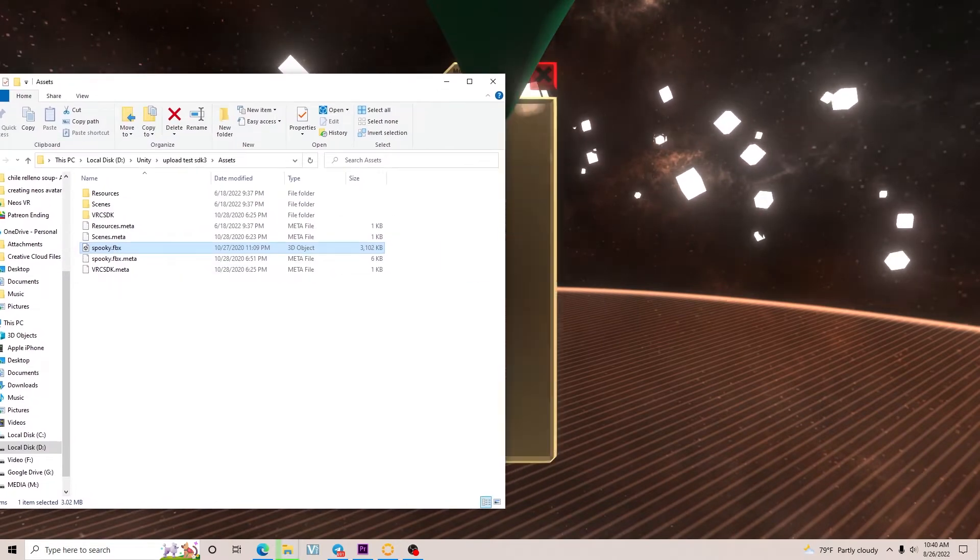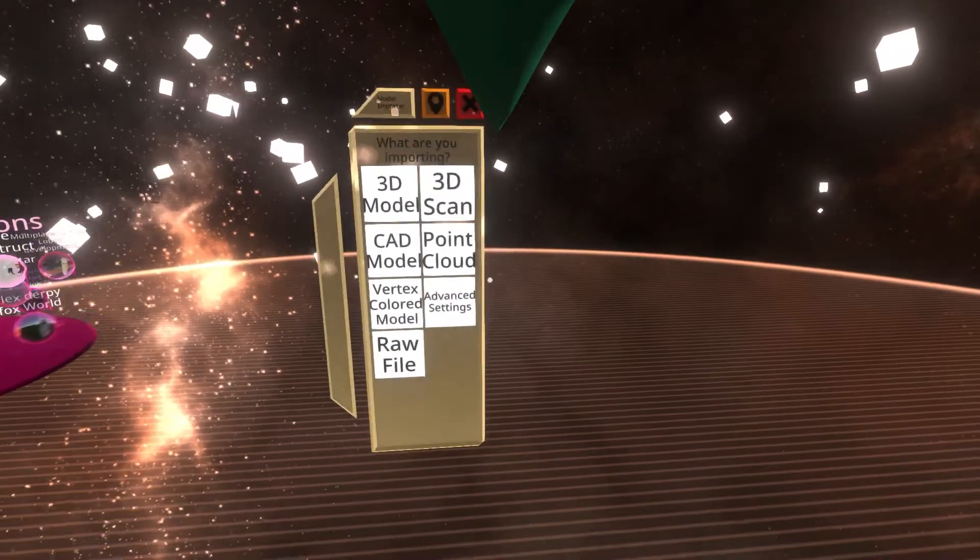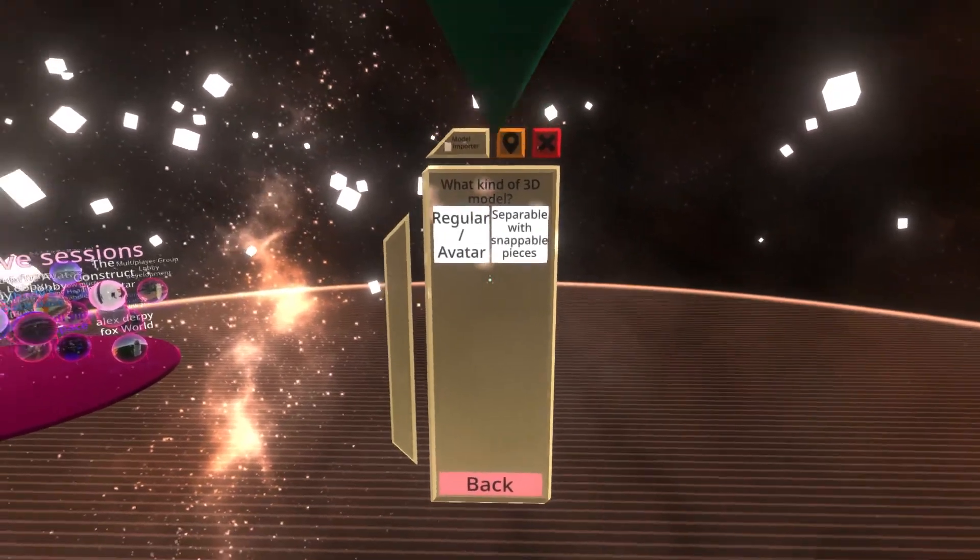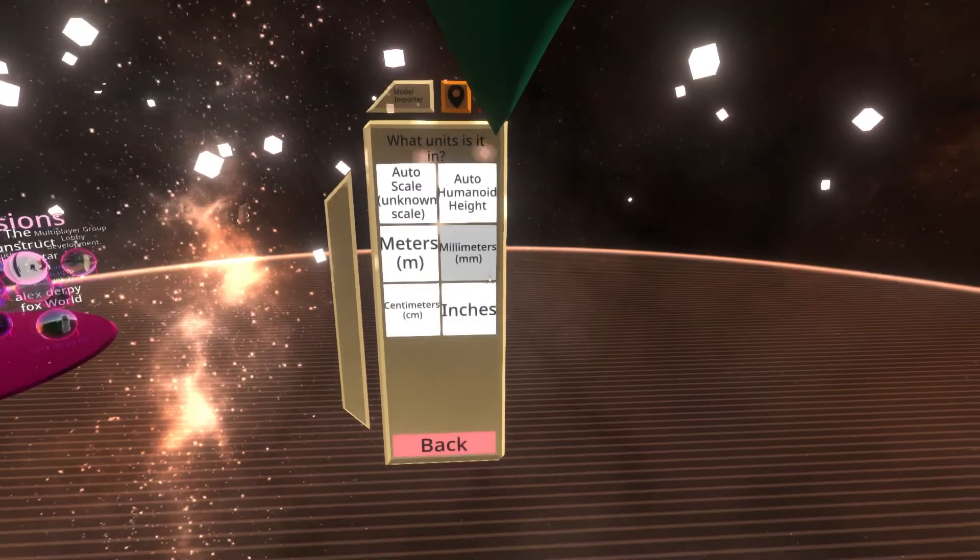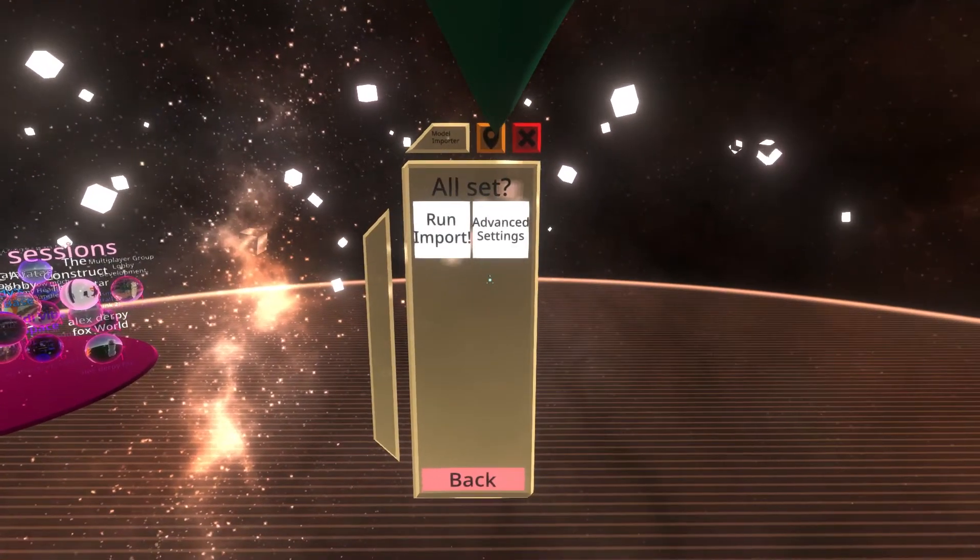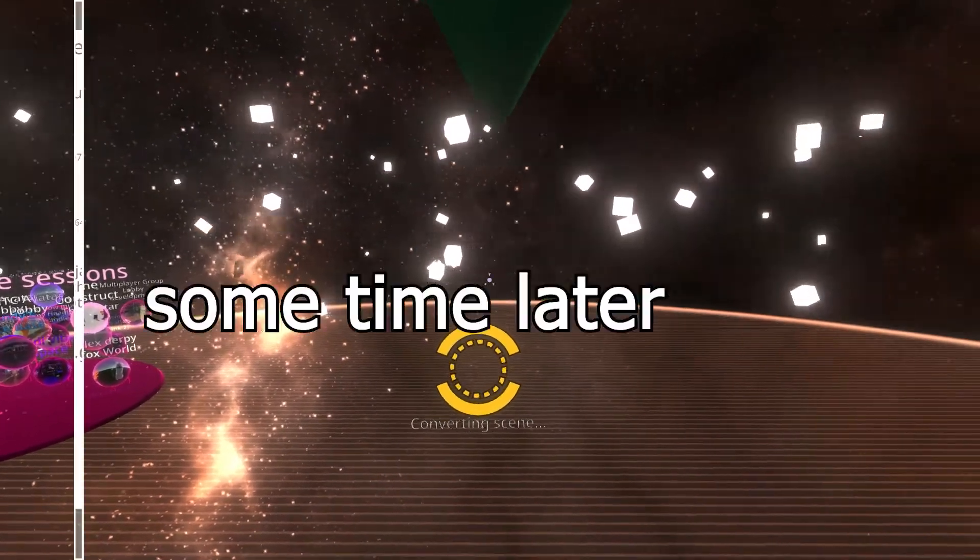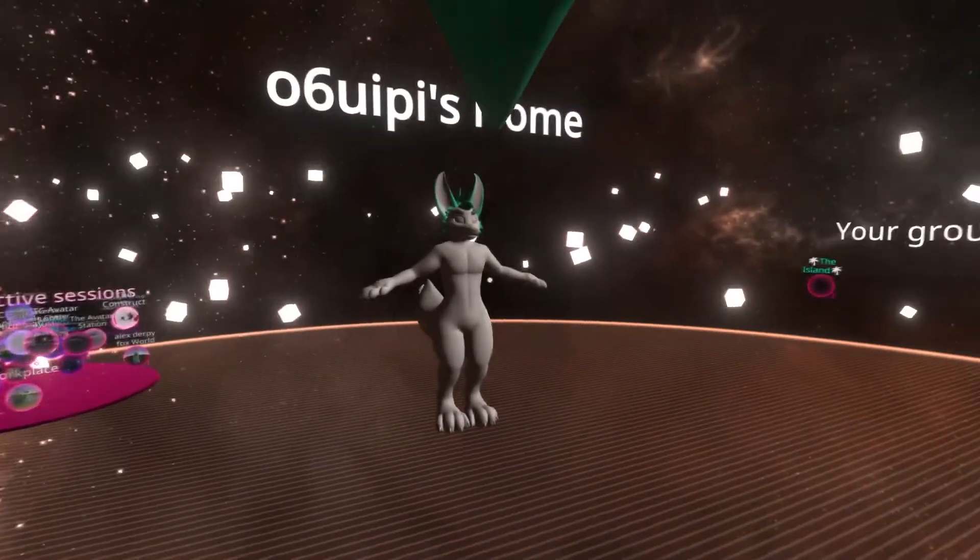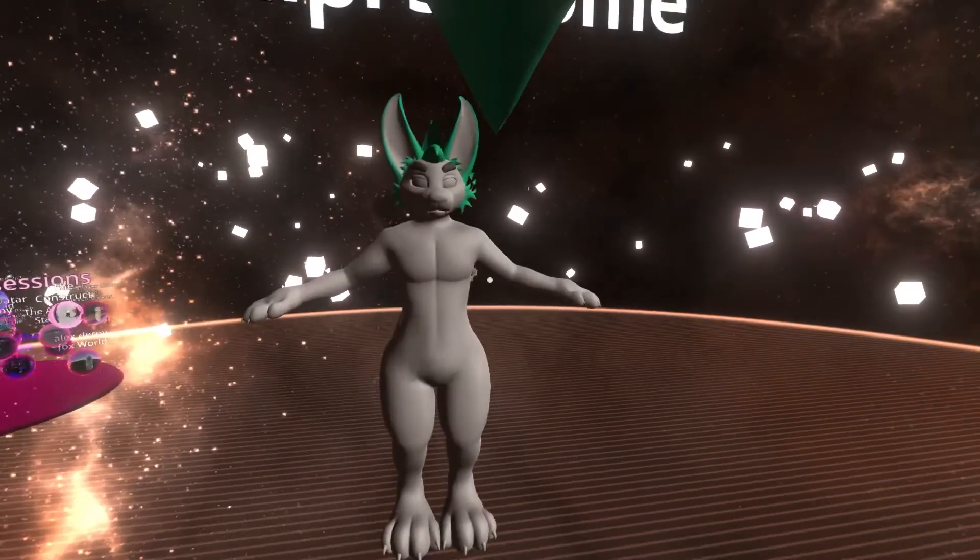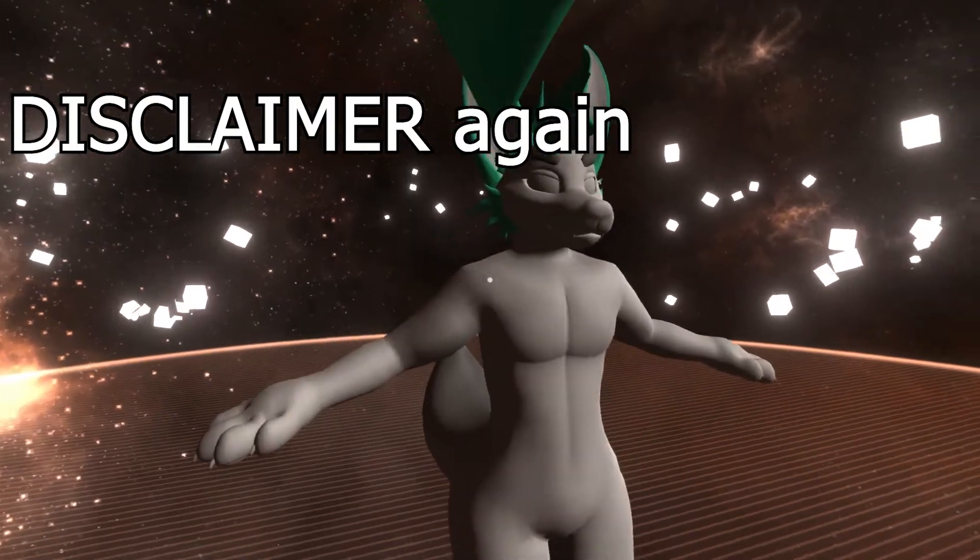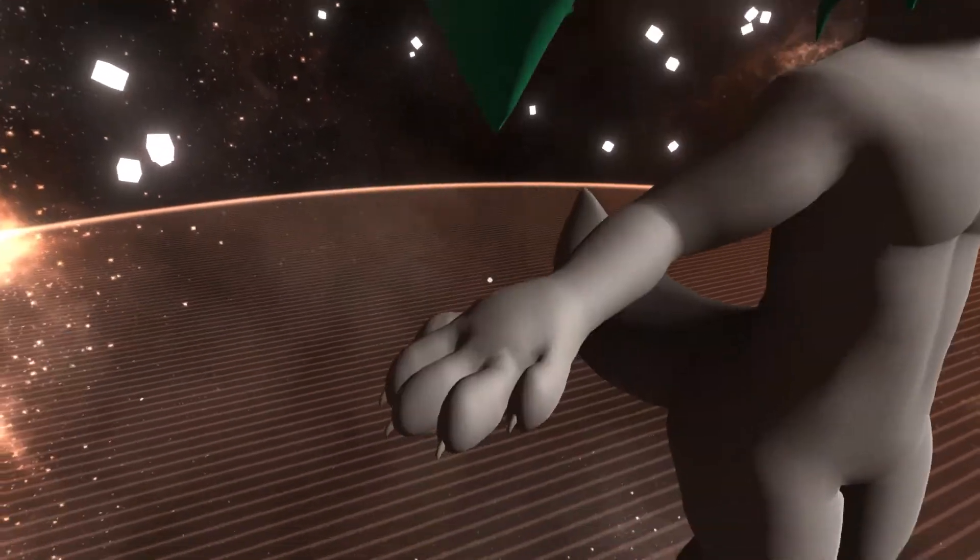An import dialog will pop up. Click 3D model, click avatar, auto scale, or another option if you know what format it's in. Now run import. The importer will work its magic and ta-da, your avatar is now in game.